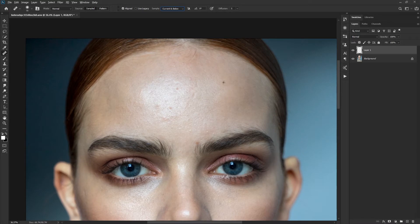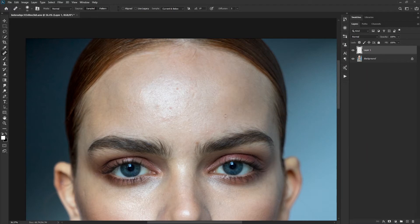Let's talk about 'Aligned.' Aligned means that when I sample — say I alt-click here to heal somewhere — if I'm using Aligned, no matter where I go, the source spot will always stay the same distance and direction from my brush. So if I alt-click and then heal here and go over there, it's going to heal from that same source spot. This can be handy, but most of the time you have to be careful about it creating repeating patterns, which your eye will pick up on right away.